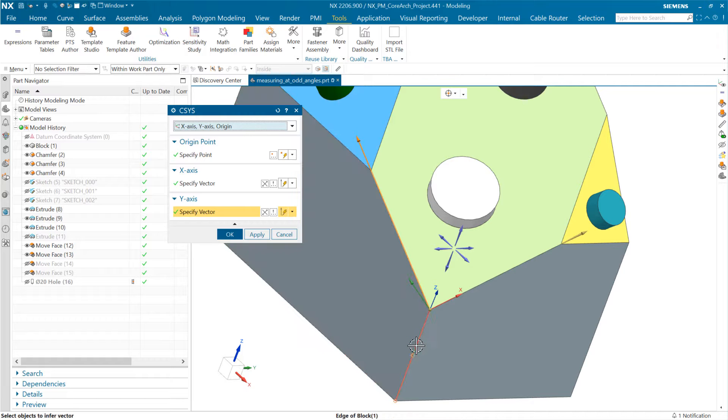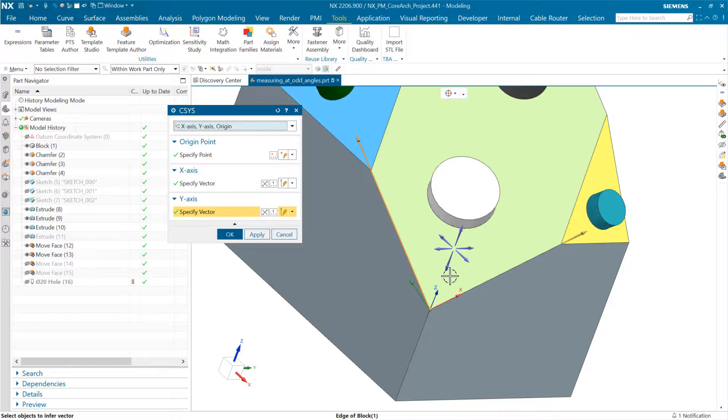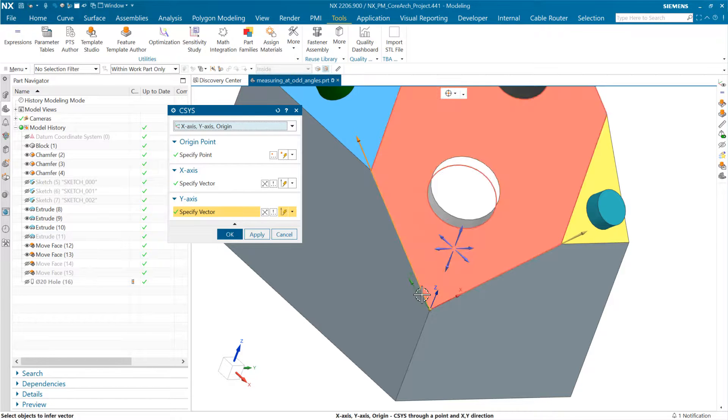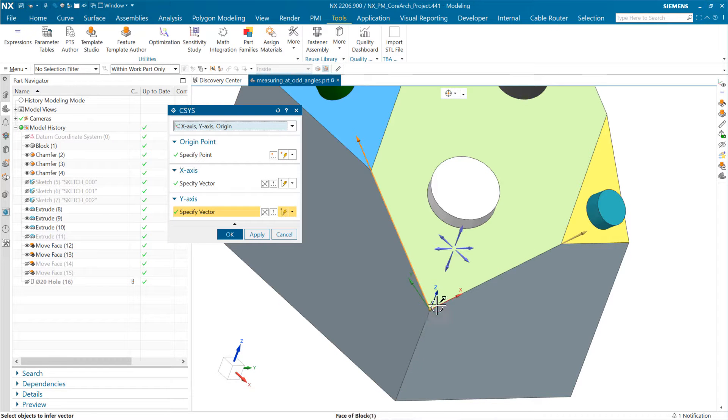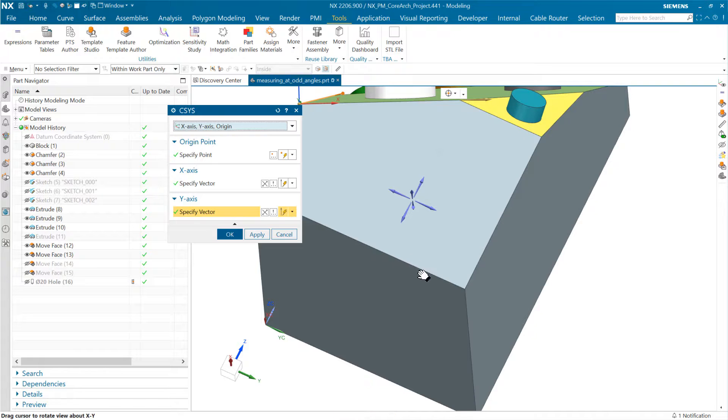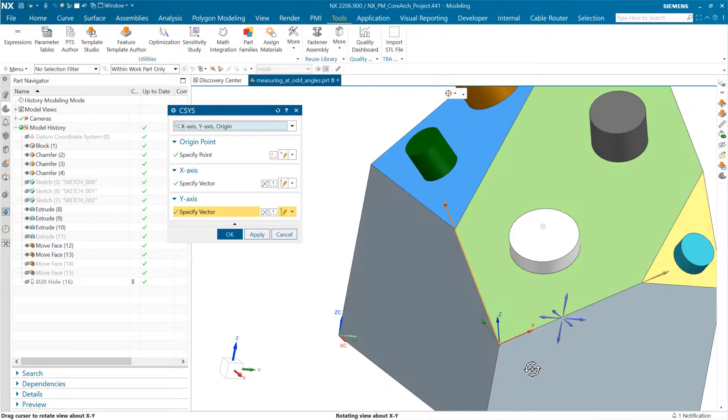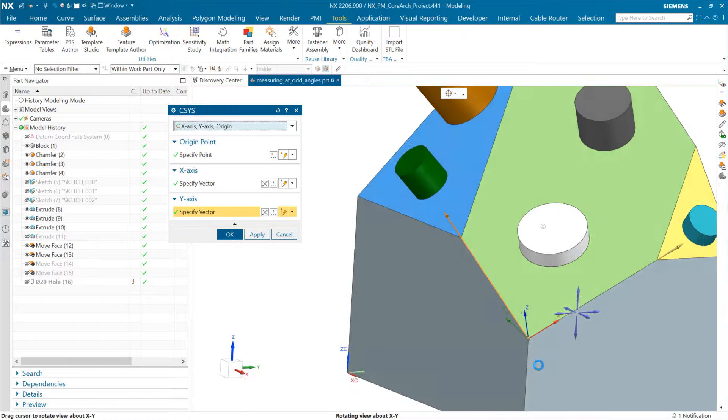You see the y is not completely lined up with that because it's not a right angle. But with that x-axis, that origin point, and y defining the plane of XY, we get that z normal that's normal to that green plane.